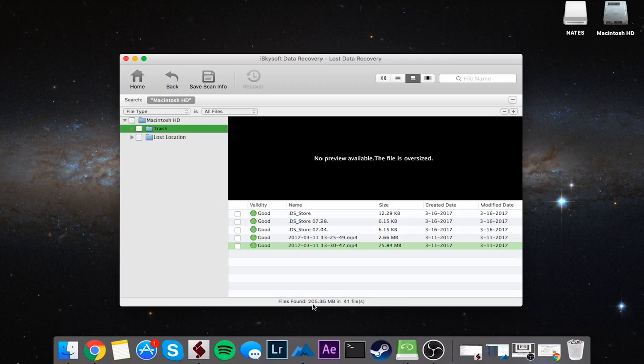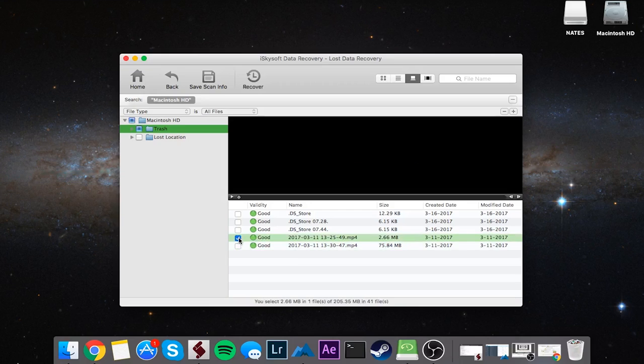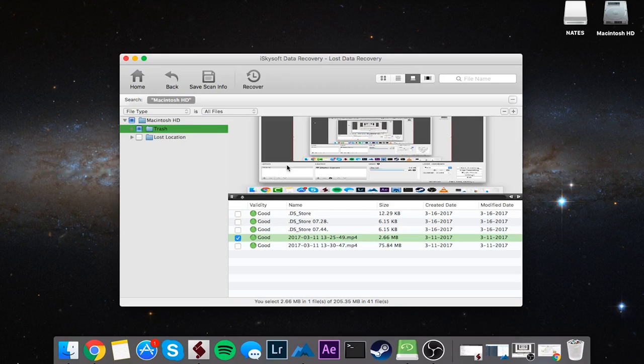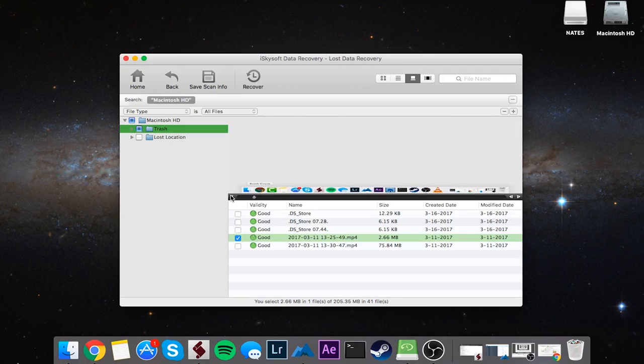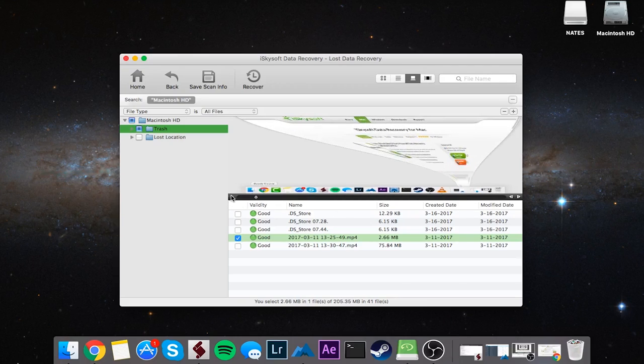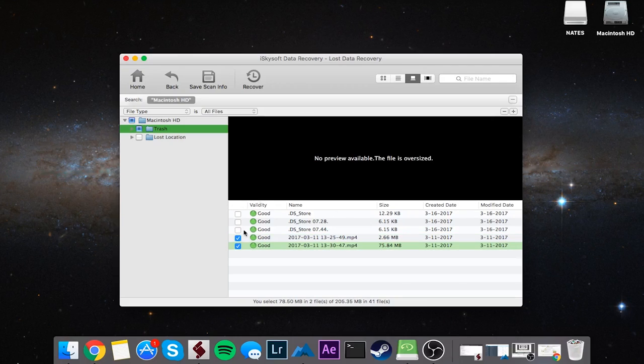All we have to do to recover these deleted files is select the ones we want to recover. You can see we can actually preview the videos on here, which is pretty neat, that way we know which videos we're getting. Once I've selected the files that I want to recover, I'll just click on the Recover button.